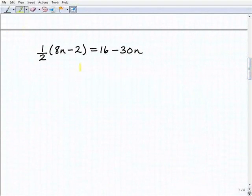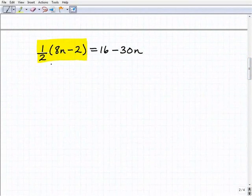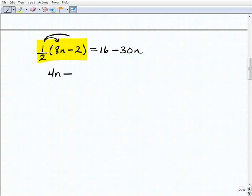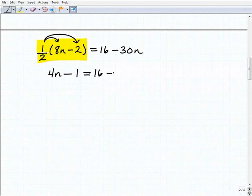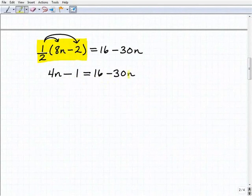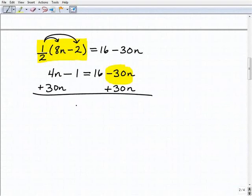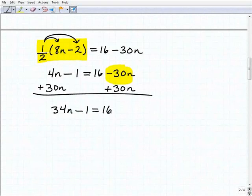Let's move on to our next equation. The first step is the distributive property — we have parentheses surrounding a sum or difference right here. So I'm going to distribute one-half to 8n: one-half times 8n is 4n, and one-half times 2 is 1, so that's 4n minus 1. That's going to equal 16 minus 30n. There are no like terms to combine on either side, so I'm going to add 30n to both sides, giving me 34n minus 1 equals 16.